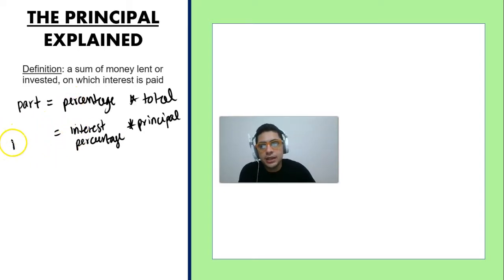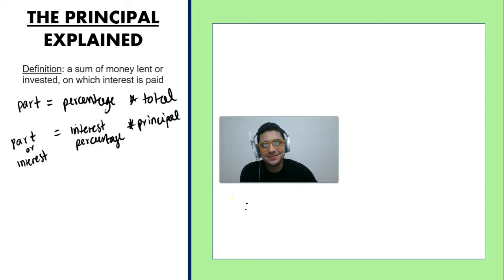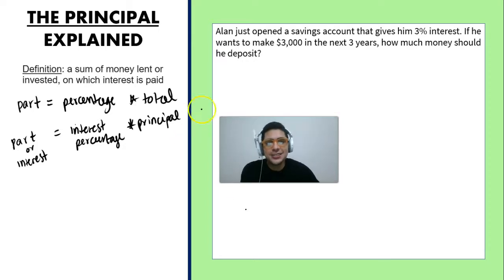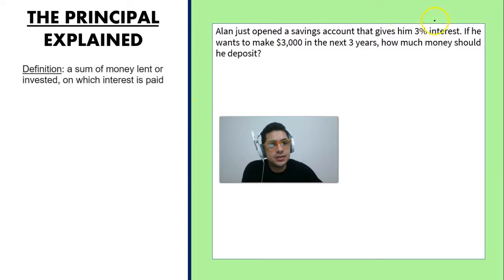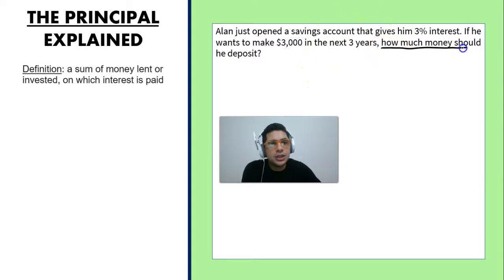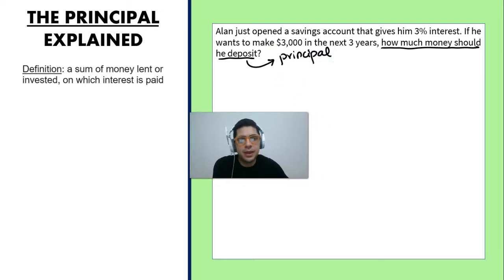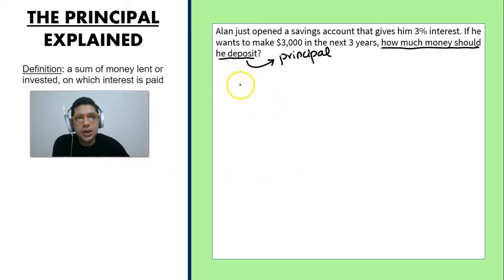The part is going to be the amount of money the bank pays you each year — sometimes called the interest. So we have: interest = interest rate × principal. Now let's try a problem: Alan just opened a savings account that gives him 3% interest. If he wants to make $3,000 in the next three years, how much money should he deposit? The amount he deposits is called the principal.